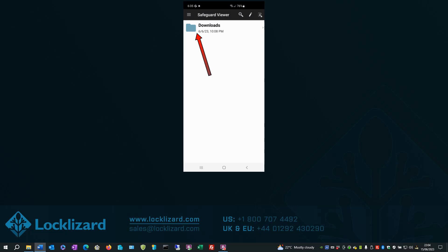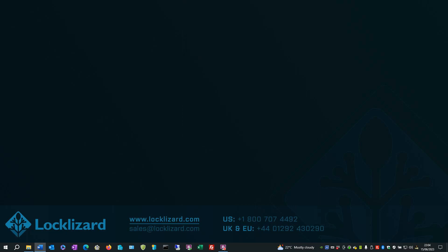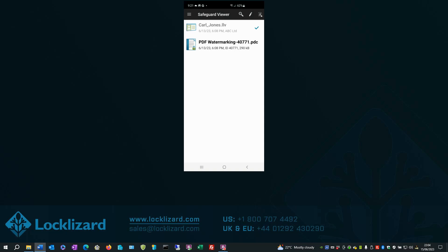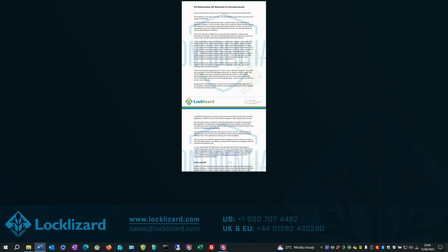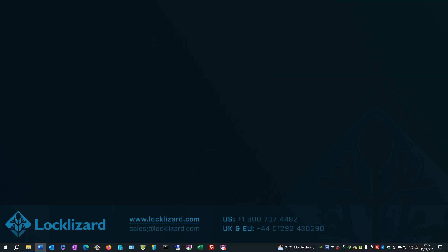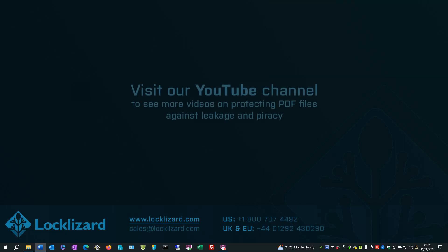Now click on the Downloads folder. Click on the Protected Document. The document opens for viewing. When you are finished viewing documents, close the viewer.